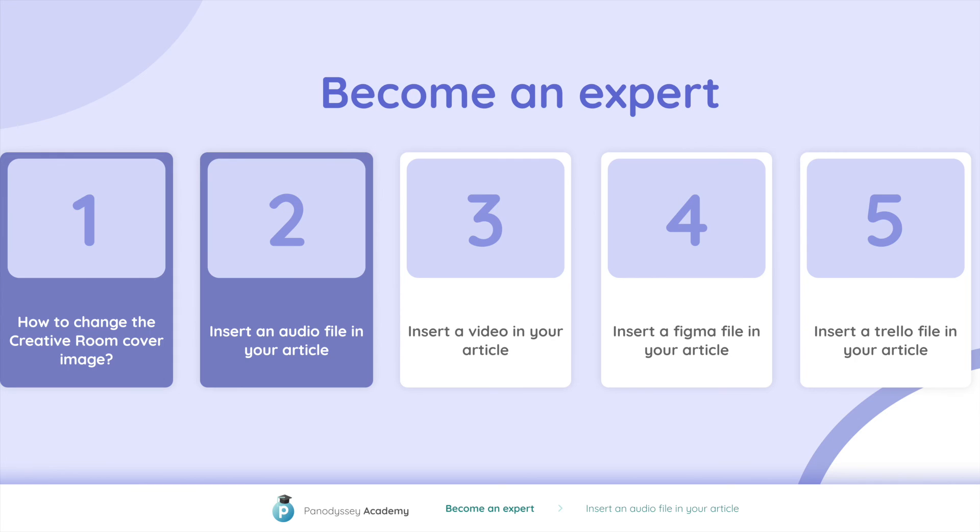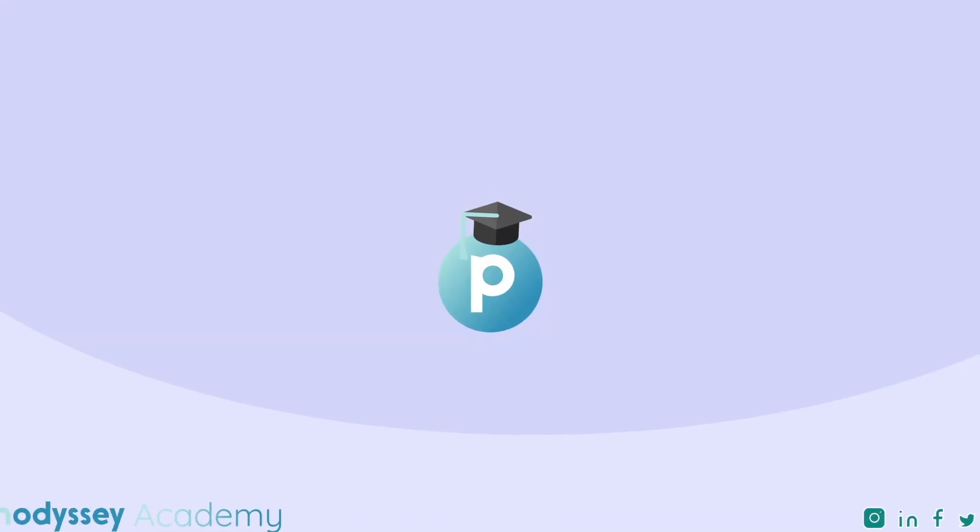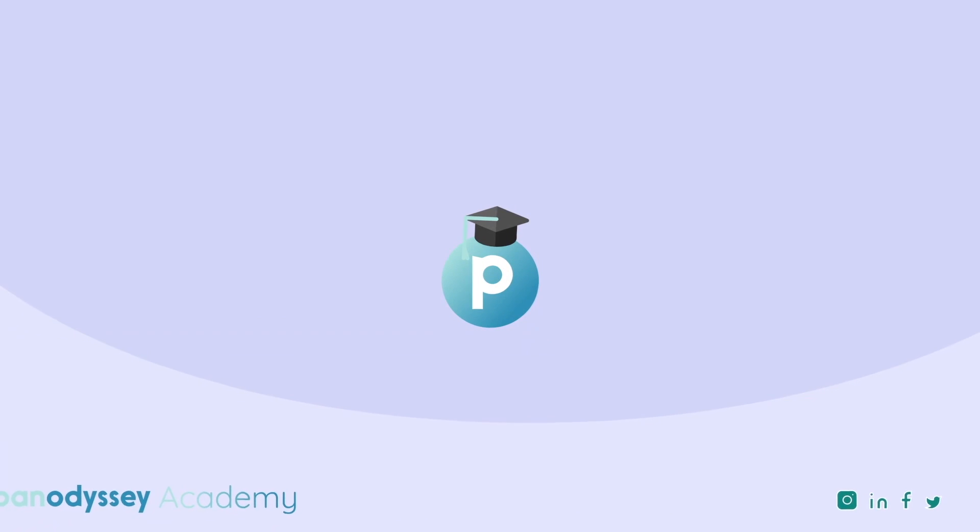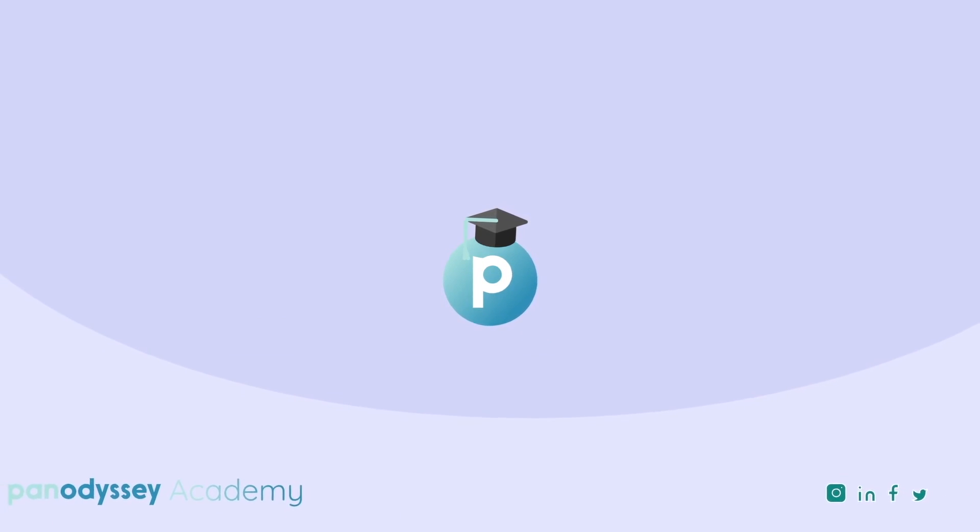Congrats! You now know how to add a sound to your article. Follow us on social media to stay updated about our new features. See you soon on Pan-Odyssey!